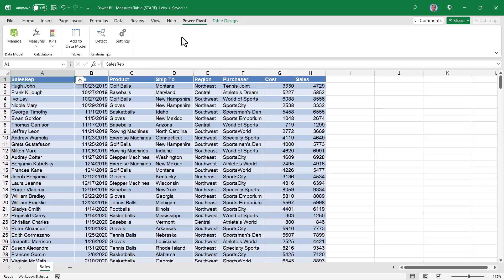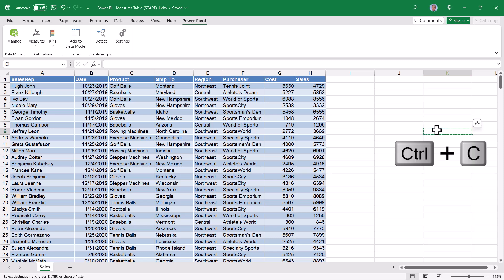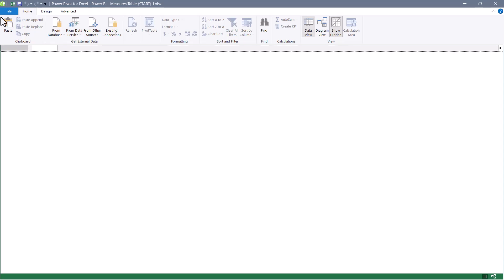So here in this file, all I have is the Sales table. To create that empty Measures table, just click any empty cell that's not directly next to something like a table. Control-C to copy. On the Power Pivot ribbon, we'll go to Manage. And then we'll just hit Paste. This prompts us for a table name. I'll call this underscore Measures. Hit OK.